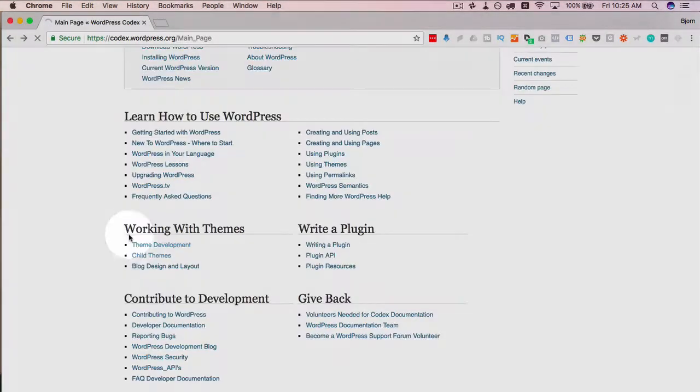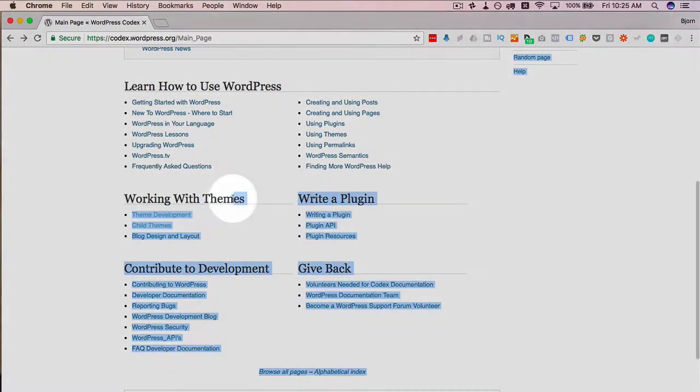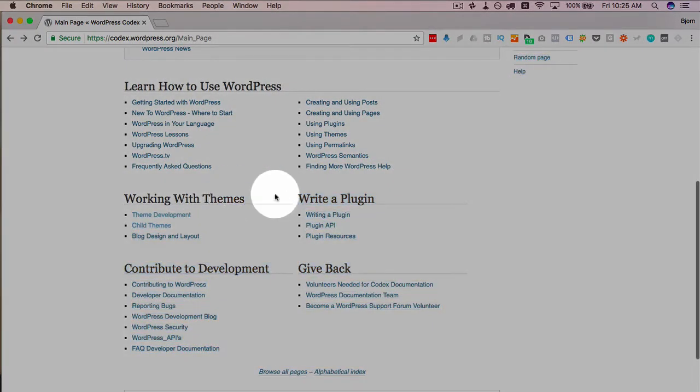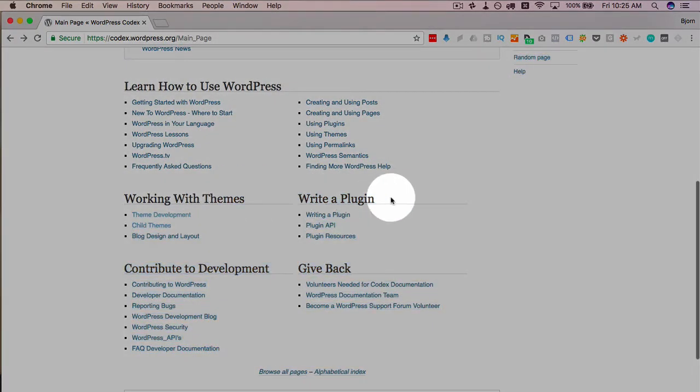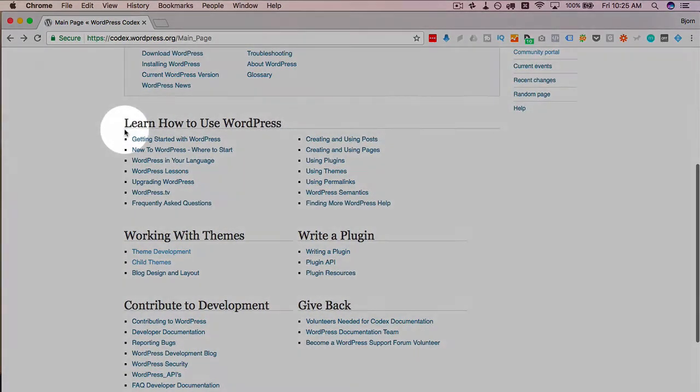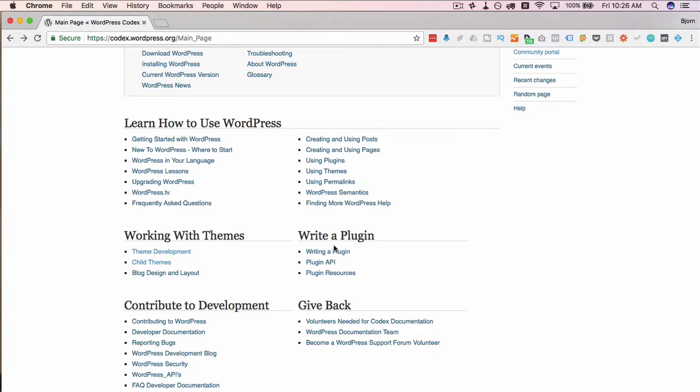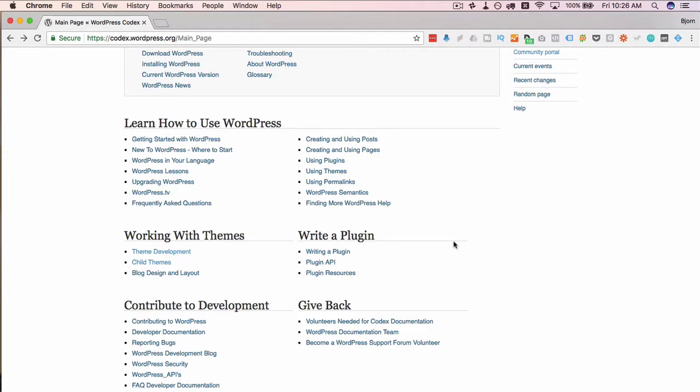If we go back to the main area, we have working with themes, writing a plugin, learn how to use WordPress. This is everything you need to know. It's not user friendly, like I said. It's more technical. So people who are more comfortable with technical stuff will love it in here. But there's amazing material.